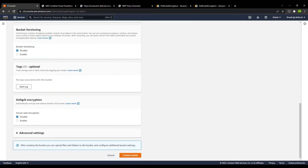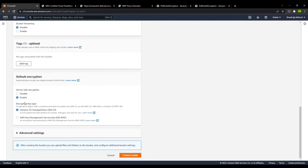Scrolling down, you will see the option for default encryption. I will enable this option. You have two options: Amazon S3 managed keys, which is server-side encryption managed by S3 itself, and AWS Key Management Service keys. We will go with the Amazon S3 managed keys option and create the bucket.